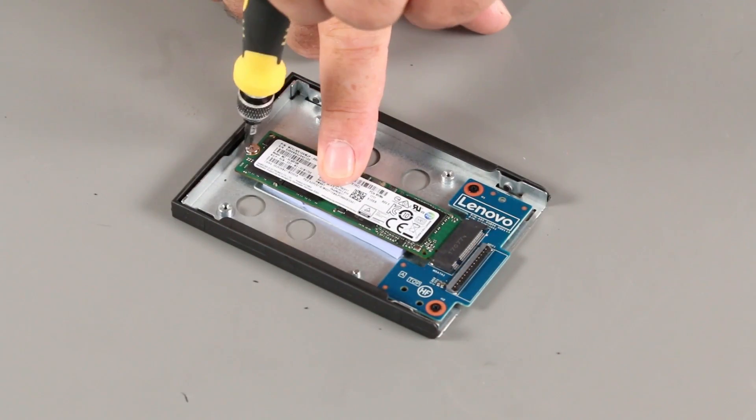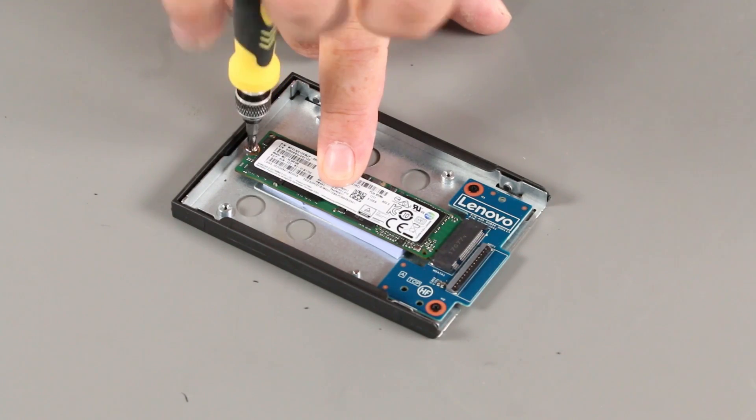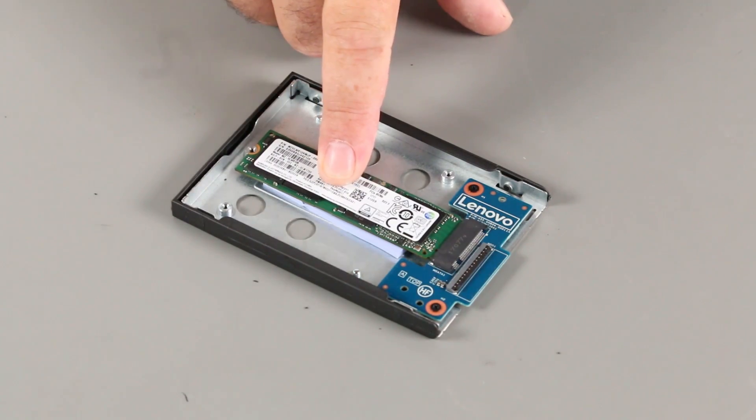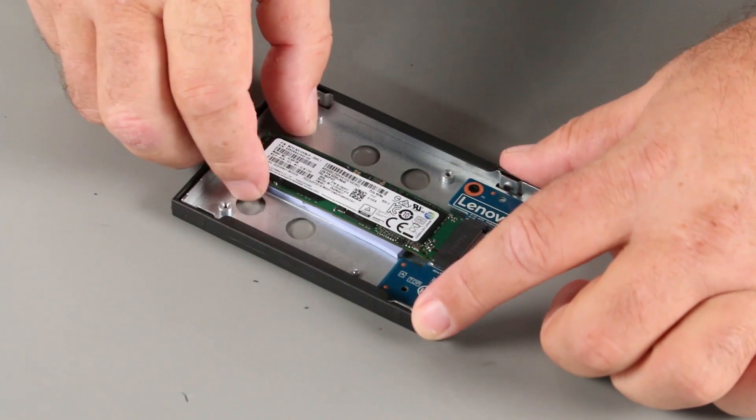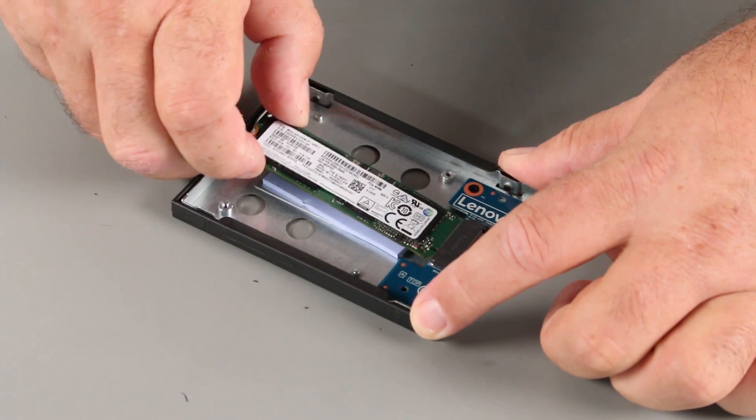Remove a single screw from the drive. Pull the drive from the slot.